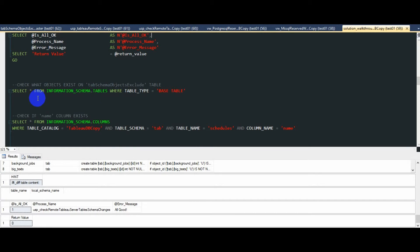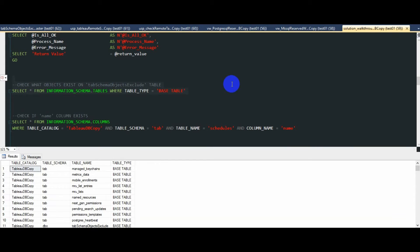We can again confirm that we now have a bunch of tables created on the tab schema beyond the one created previously on the dbl schema.